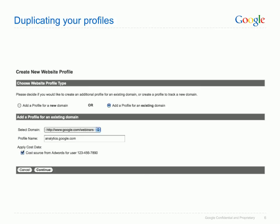To duplicate a profile, click the Add website profile link at the bottom of your existing profile list. On the new screen, select the second radio button as shown, and choose the same domain that you used to create your first profile. You can find detailed steps outlined in the Analytics Help Centre.